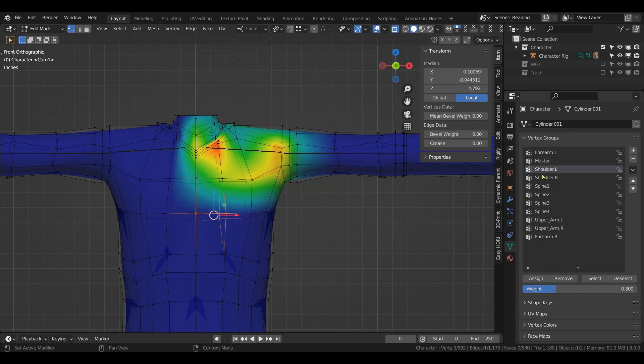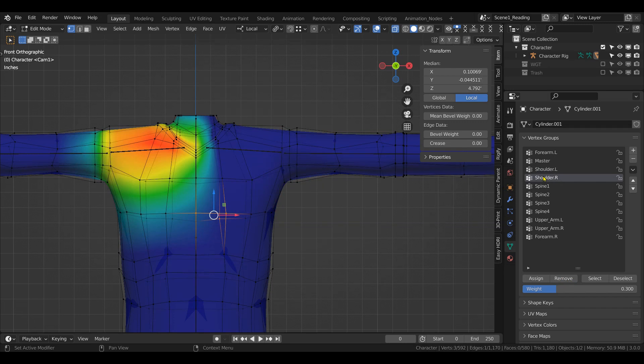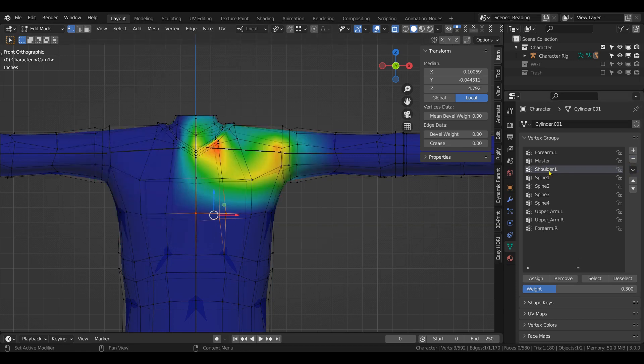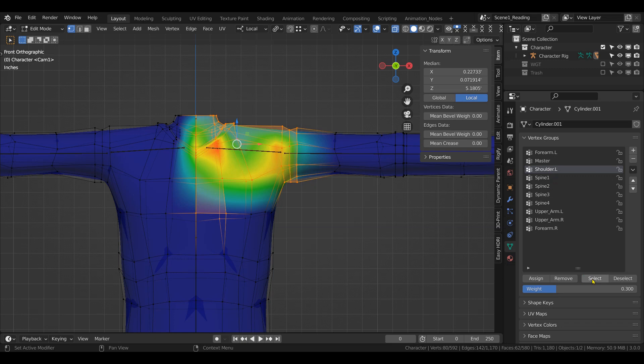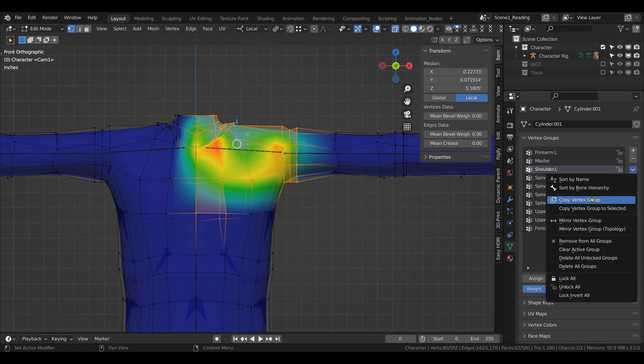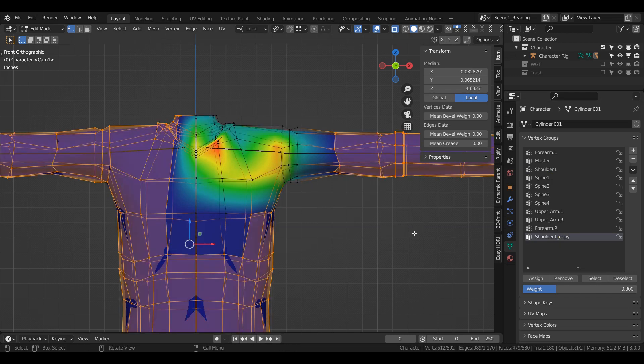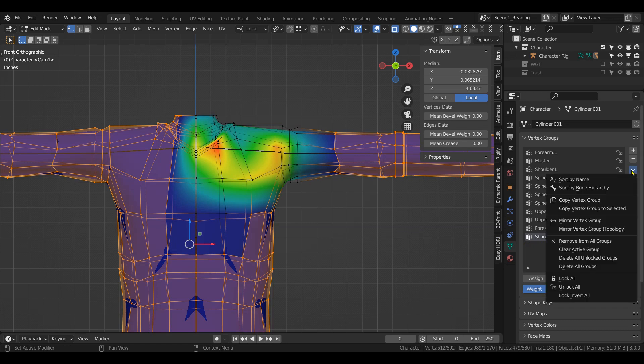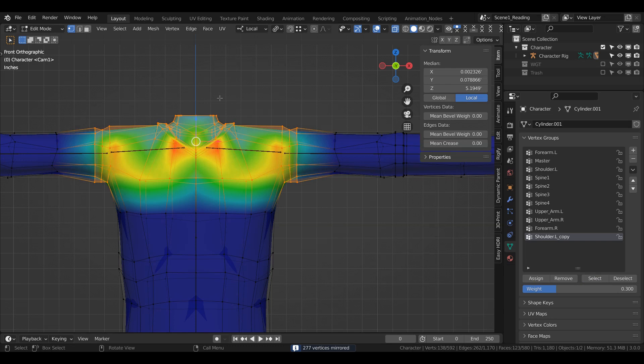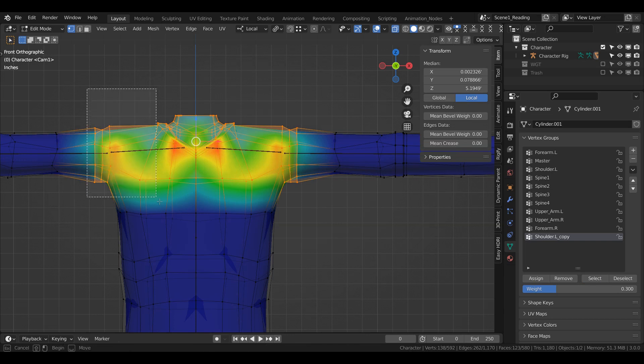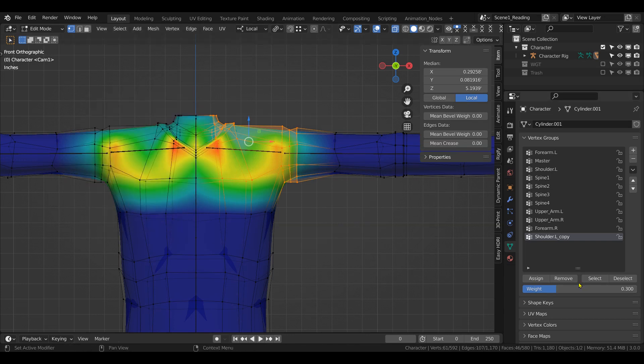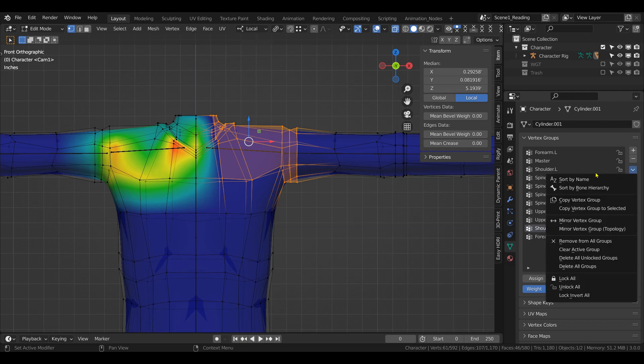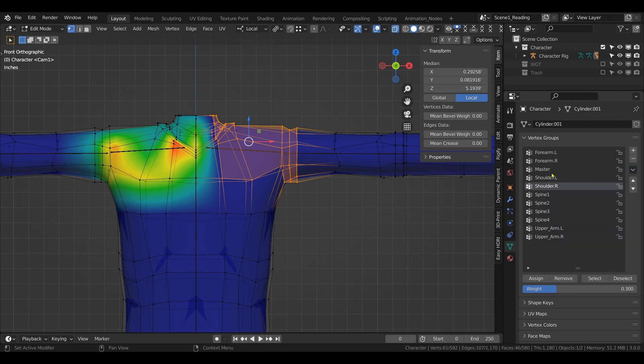And then I'm going to copy it again, Ctrl C, and delete the right arm. Select the shoulder, select it, copy it, Ctrl I, mirror the vertex group. Deselect the half that you don't want. You have to deselect the half that you want and do remove. Give it the name, Ctrl V, and sort by name so they should be identical.